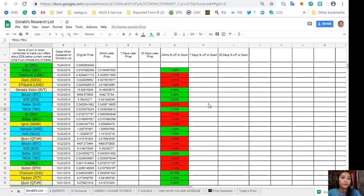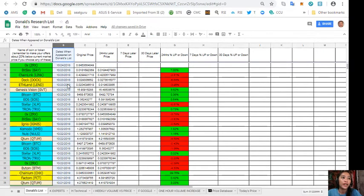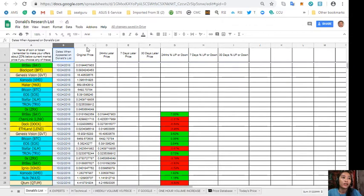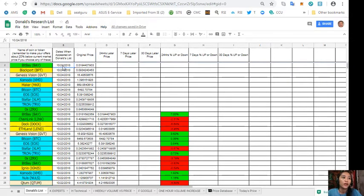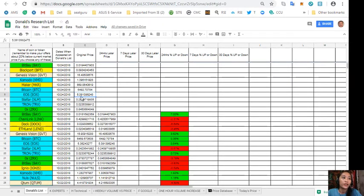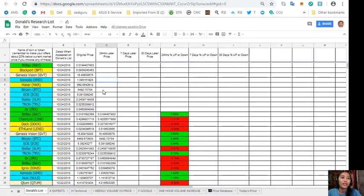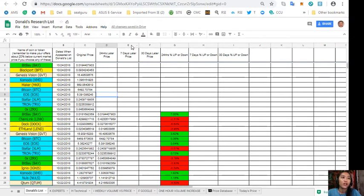Here on column B is the dates when they appeared on Donald's list, and on column C is the original price of the token. So here this is for today, October 24th, and EOS now is worth $5.39 something there. And column D is the 24-hour state price. So after 24 hours, Donald will be updating this sheet so that you can see if there are any changes in the prices of each token.